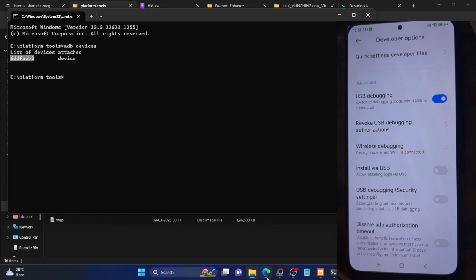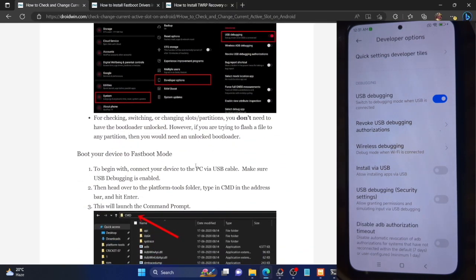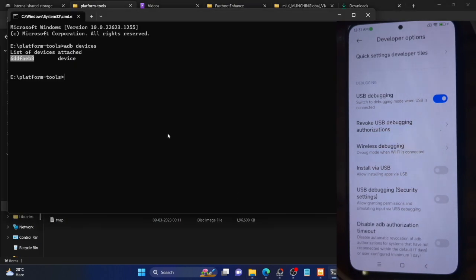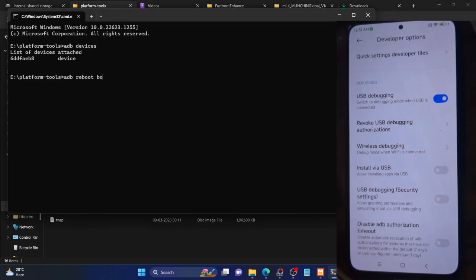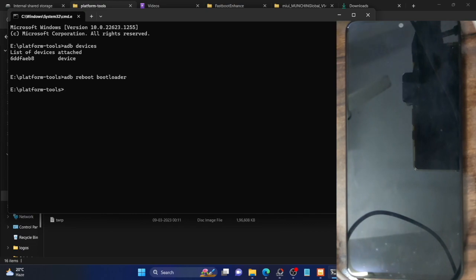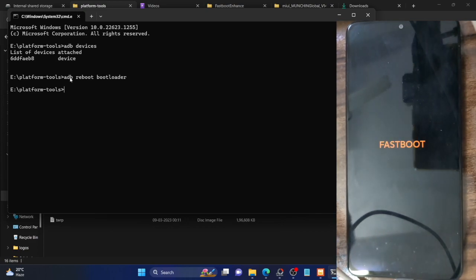Once you're getting a serial ID, boot your phone to fastboot mode. Go to the platform-tools folder, launch CMD, and type 'adb reboot bootloader', then hit Enter. You can also use a hardware key combination, but those vary by phone — the ADB command is universally accepted across all Android phones. Your phone should now go to fastboot mode.